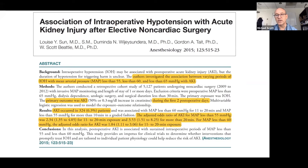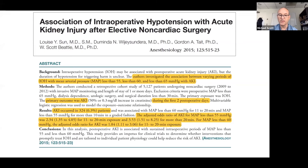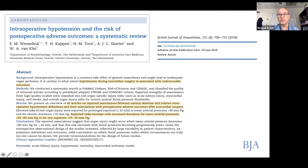I'm going to select a few papers because there are too many to present. A good starting point is Louis Sun's study in Anaesthesiology 2015, which investigated the association between different levels of blood pressure — MAP less than 55, 60, and 65. The primary outcome was AKI defined by a 50% drop or a 0.3 mg/dL increase in creatinine during the first two postoperative days. AKI occurred in 6.3% of patients, and there was a signal that the lower the blood pressure — particularly less than 55 — there was an odds ratio of 2.3. The longer the duration and lower the pressure, the higher the odds ratio of AKI.